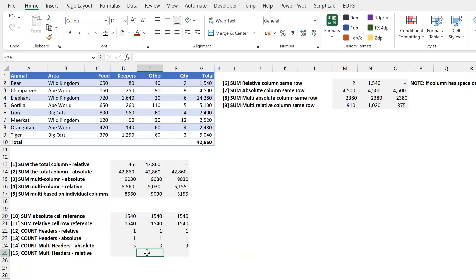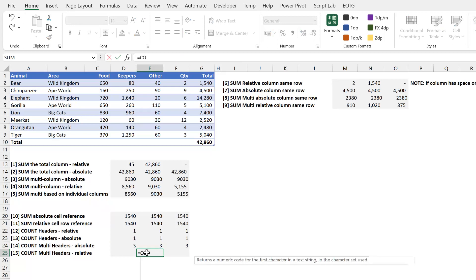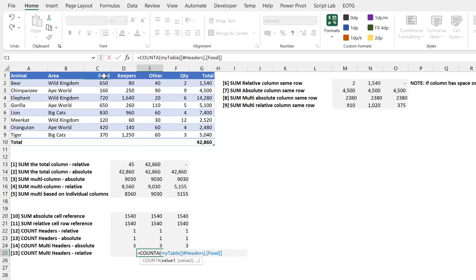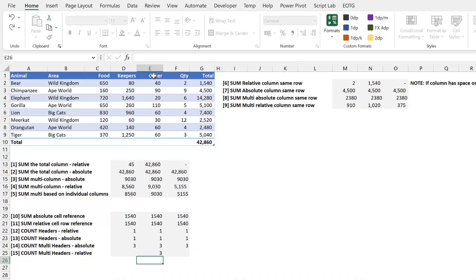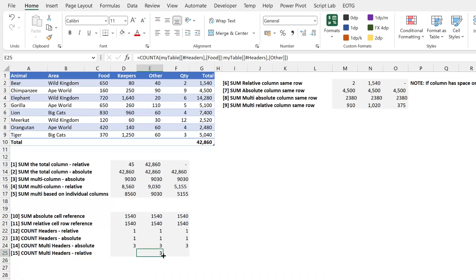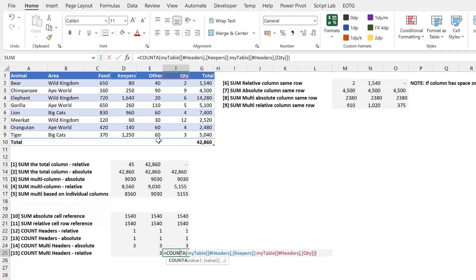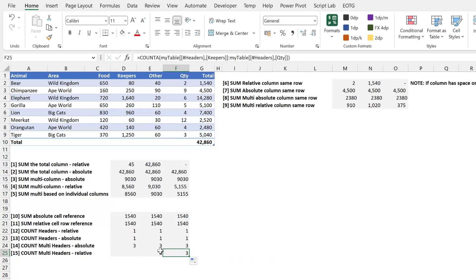There you go those columns are now fixed on the cells food keepers and other. And finally just to finish this off if I want a relative count of my headers I can select my food column enter a colon select the other column close the bracket press return and this is a relative reference because it has moved away from food and other and has now moved to keepers and quantity.